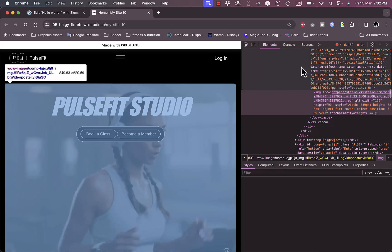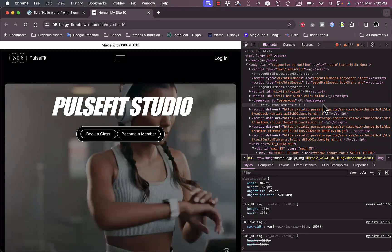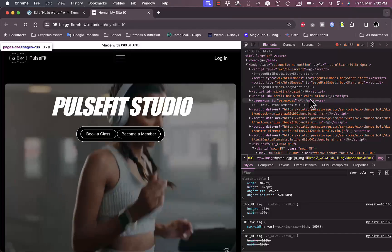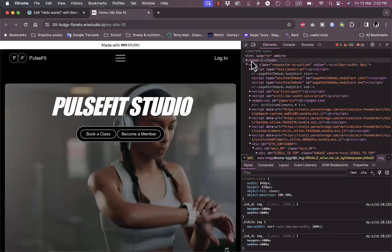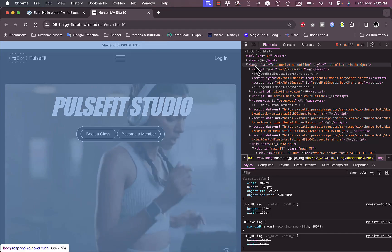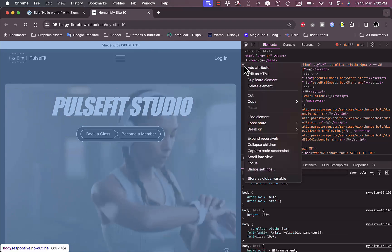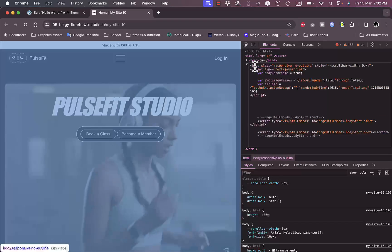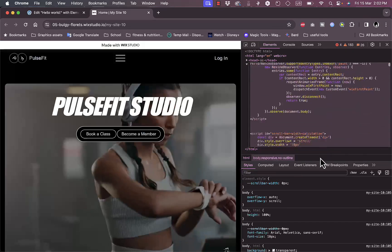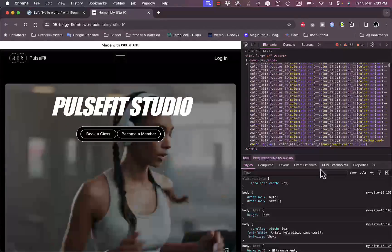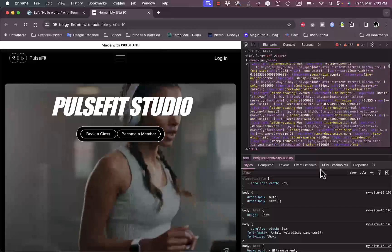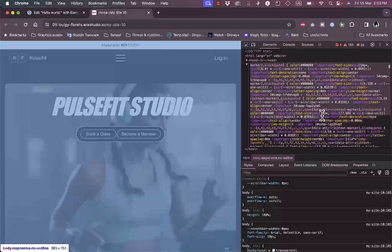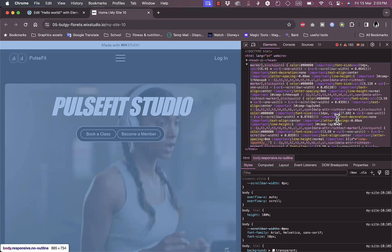It'll open up the website's code in a menu on the right. Now you want to go to Body, not the Head, the Body of the website. Right-click on it and then click on Edit as HTML. You want to copy all of it, all the body till the end. Make sure to highlight all of it, or just click Ctrl+A to highlight all the body.